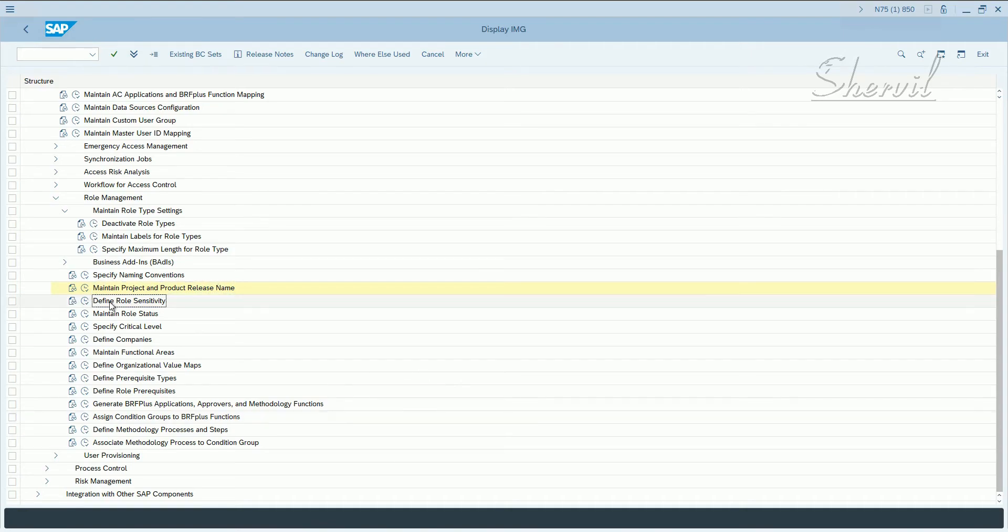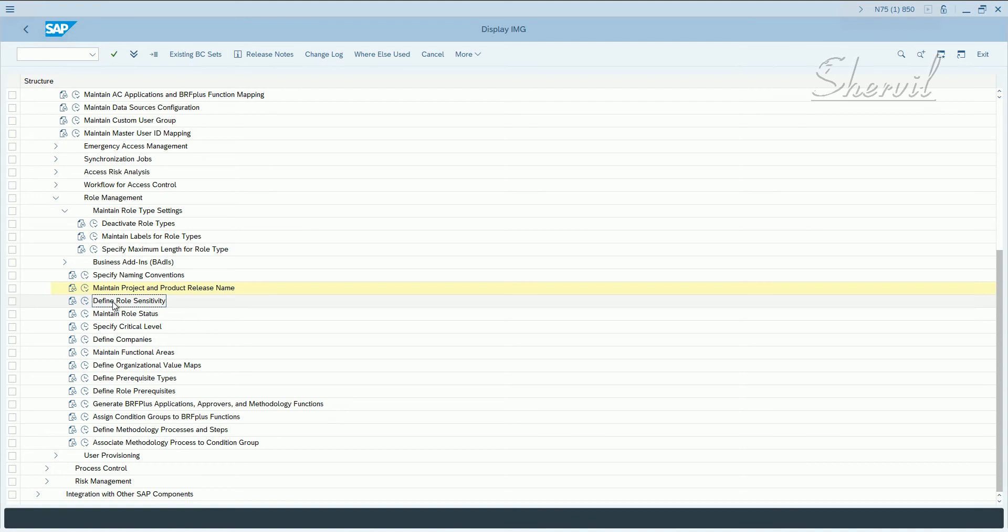You define the role sensitivity of the roles. There's another attribute that you can assign to the roles, which basically provides the ability to organize the authorization structure in the company with the transaction PFCG. So you maintain role sensitivity.